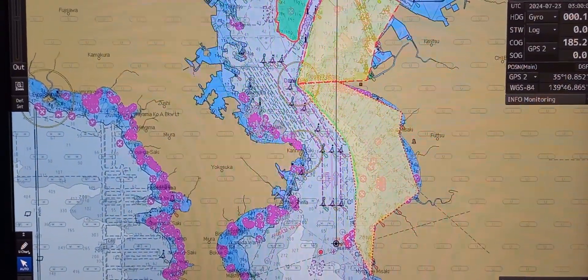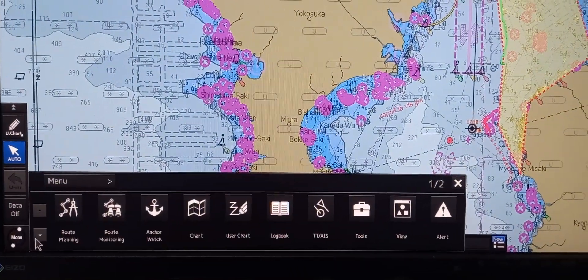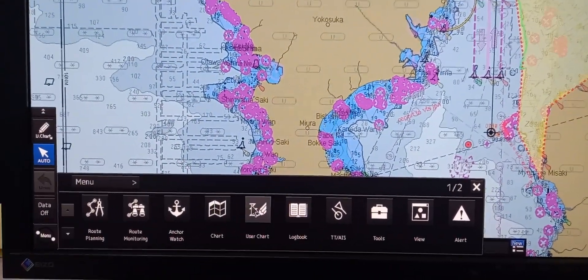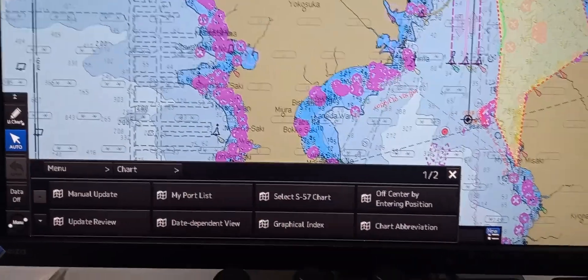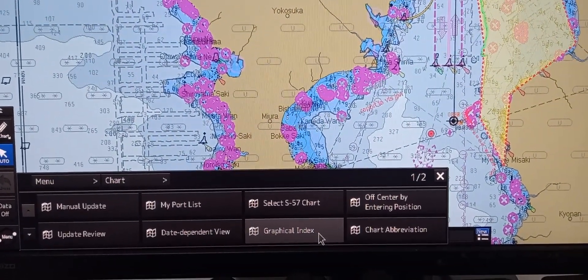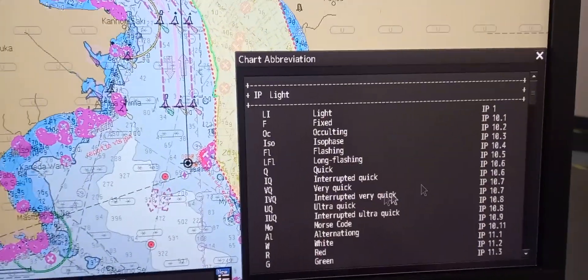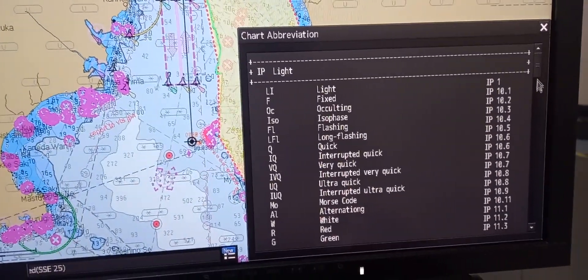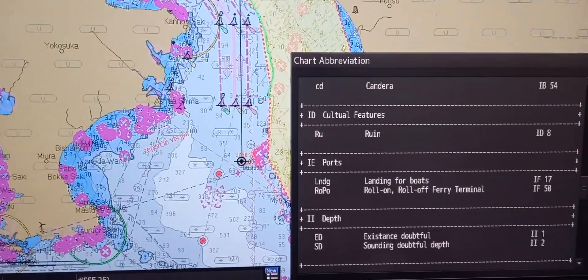Next is to access the presentation library. Go to lower left, press menu, then press chart. You can choose 'Graphical Index' or 'Chart Abbreviation'. In the chart abbreviation view, you can see all the abbreviations that appear on the chart.